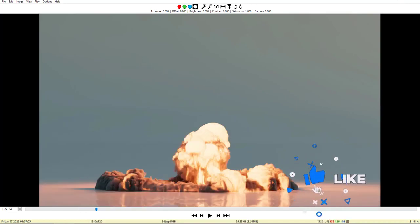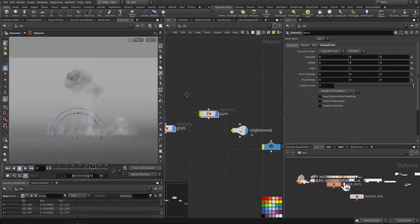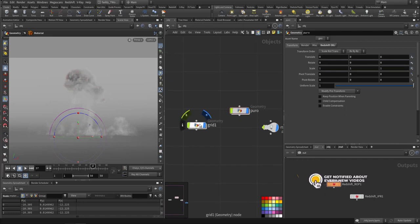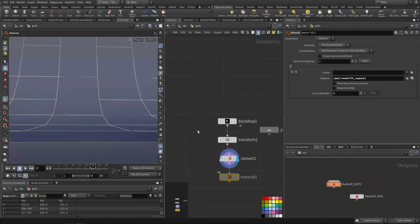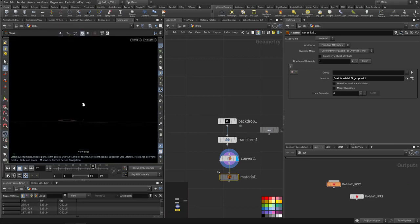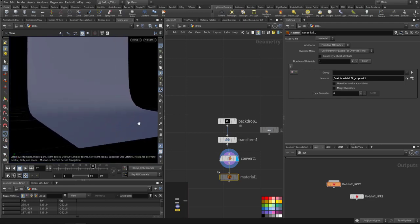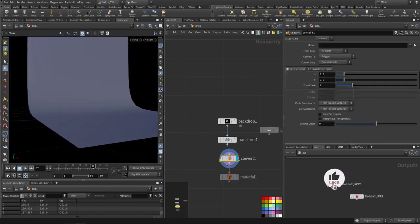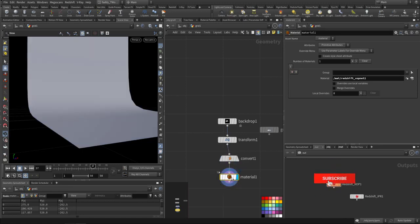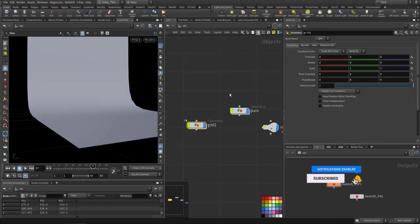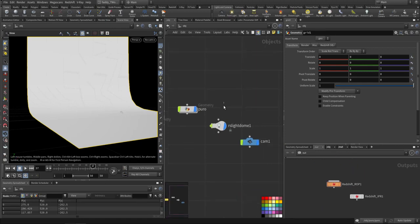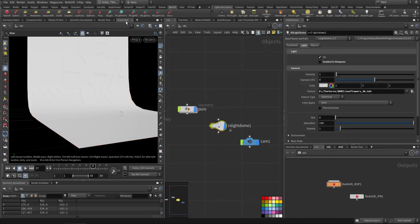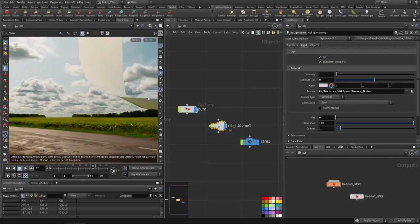Let's go and see how we can create this. This is my scene — I just have a small backdrop with a material applied to it. Up here I have a Redshift dome light with an HDRI applied to it.